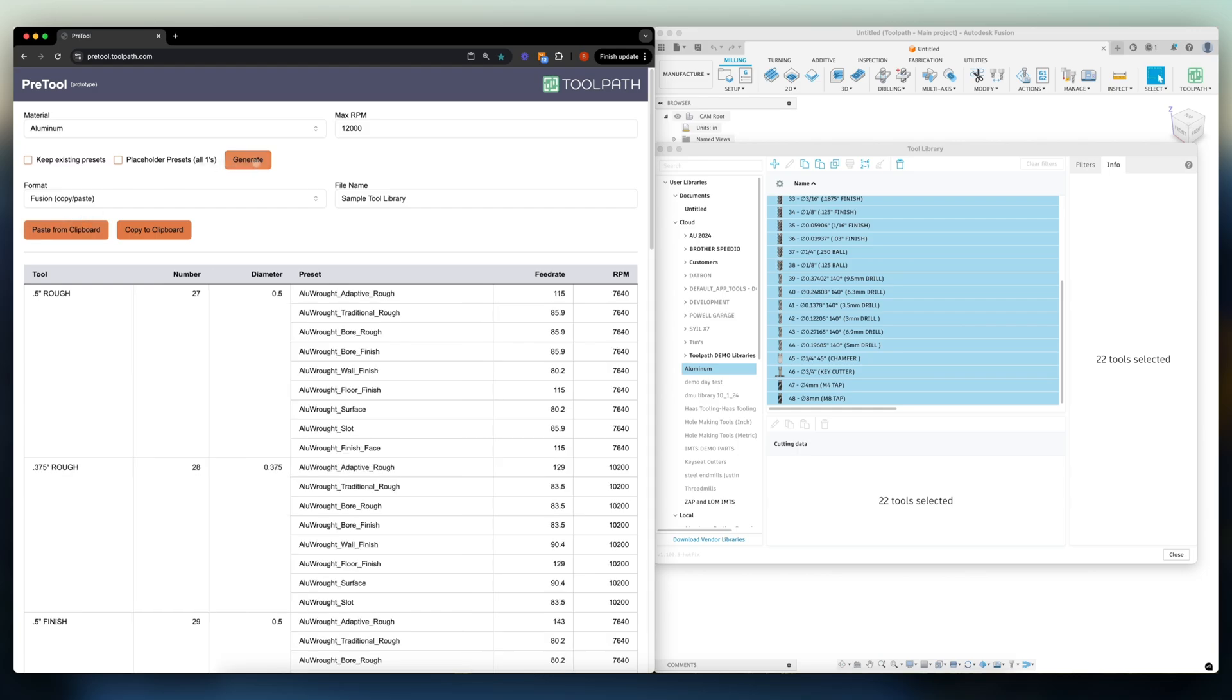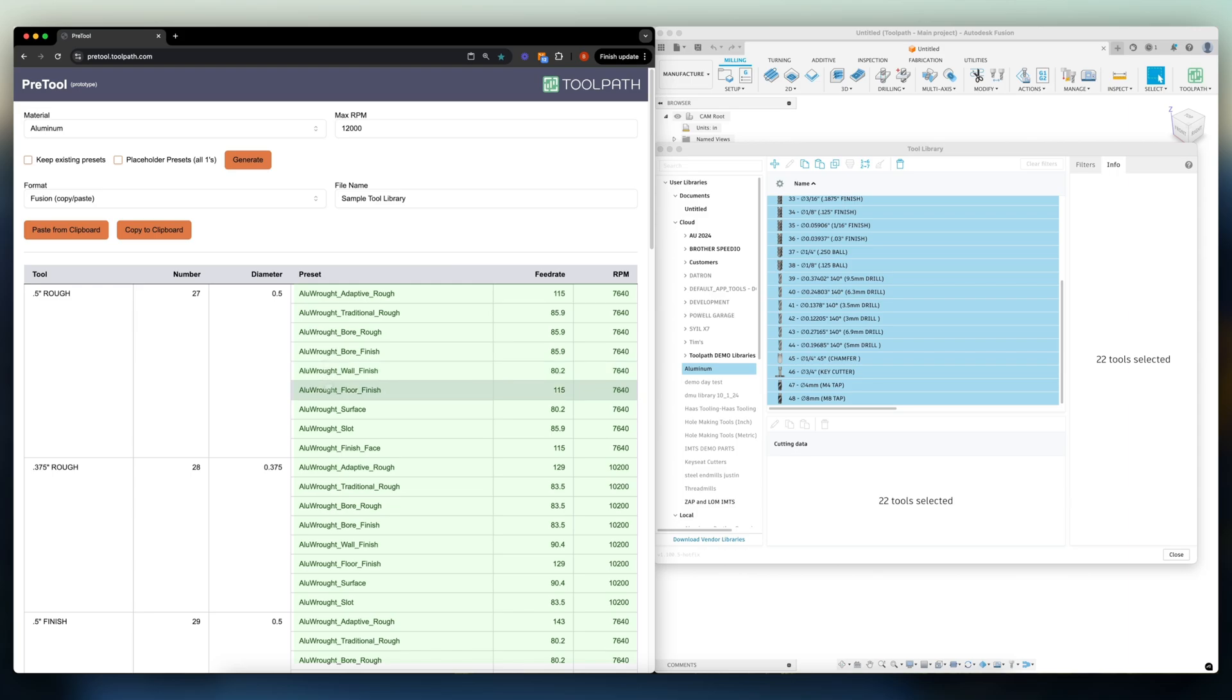Now we'll click generate and PreTool has created preset names for all of our tools along with the feeds and speeds based on recommended feeds and speeds from Toolpath.